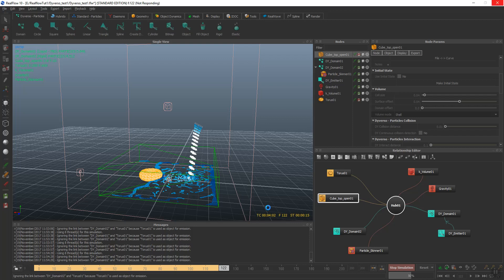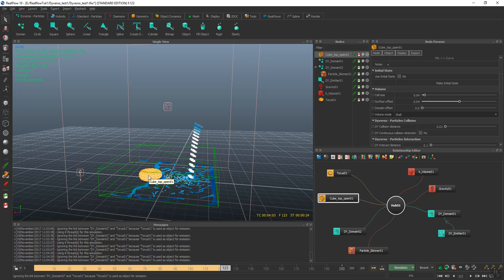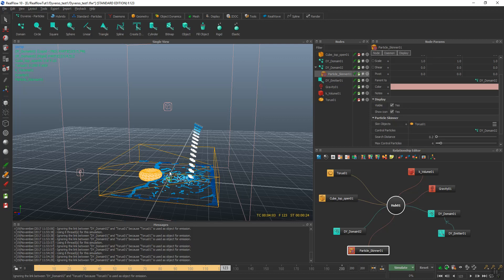Again, for this to work correctly, you want to make sure your object that's going to be floating or interacting with the particles, you have to add a skinner to it. That's the way I found Diverso works correctly.